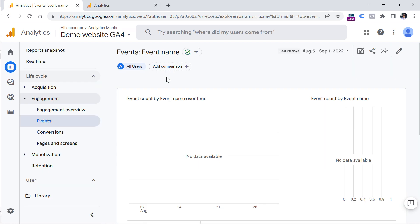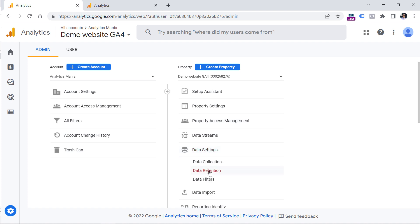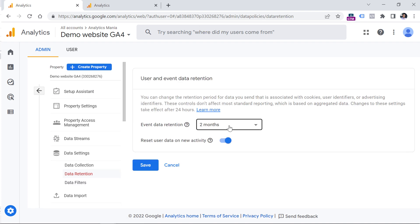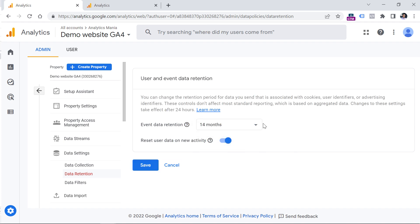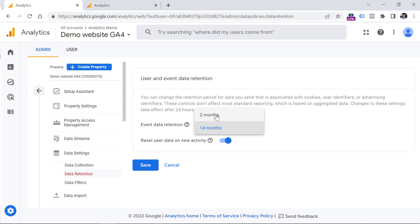Here are several things you should configure immediately after creating a new GA4 property. First, in your new property go to Admin > Data Settings > Data Retention, and change the two-month retention to 14 months, then click Save. This is needed if you want to analyze data up to 14 months old in your custom reports created in the Explore section. If you leave the default of two months, you'll only be able to analyze data from the last two months, which is not ideal.